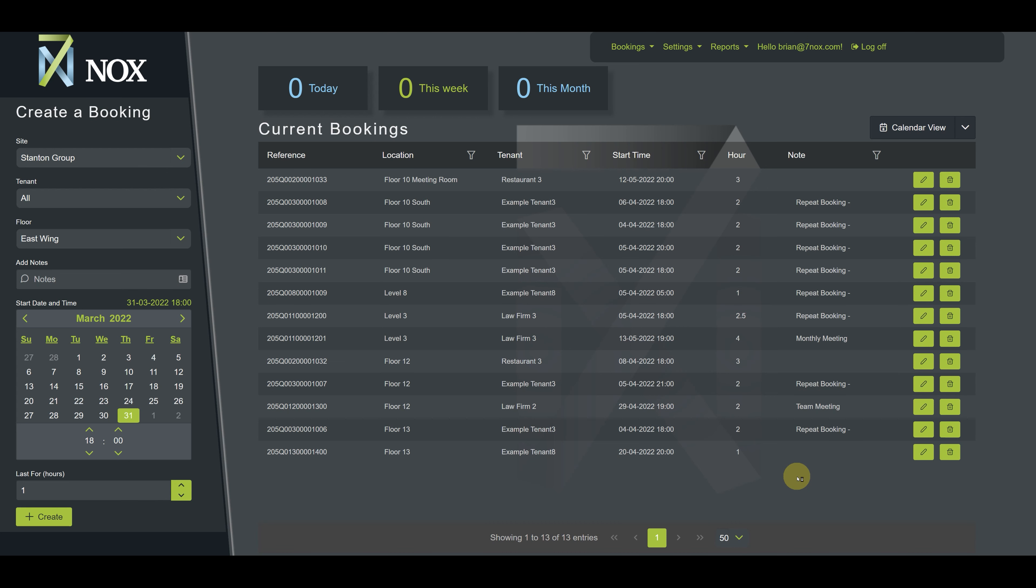In this video, we're going to learn how to work with filters in the 7NOX platform. By using the filtering and sorting features of the 7NOX interface, you can quickly locate, view, or make adjustments to your information. 7NOX features column sorting and filtering options for most pages.